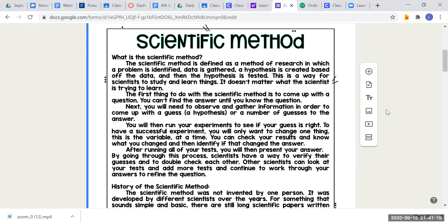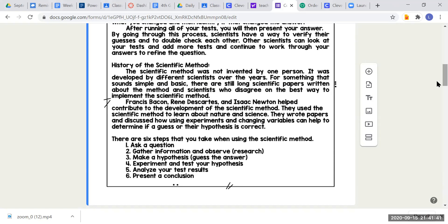By going through this process, scientists have a way to verify their guesses and to double-check each other. Other scientists can look at your tests, add more tests, and continue to refine the question. The scientific method was not invented by one person — it was developed by different scientists over the years. Francis Bacon, René Descartes, and Isaac Newton helped contribute to its development. They used it to learn about nature and science.